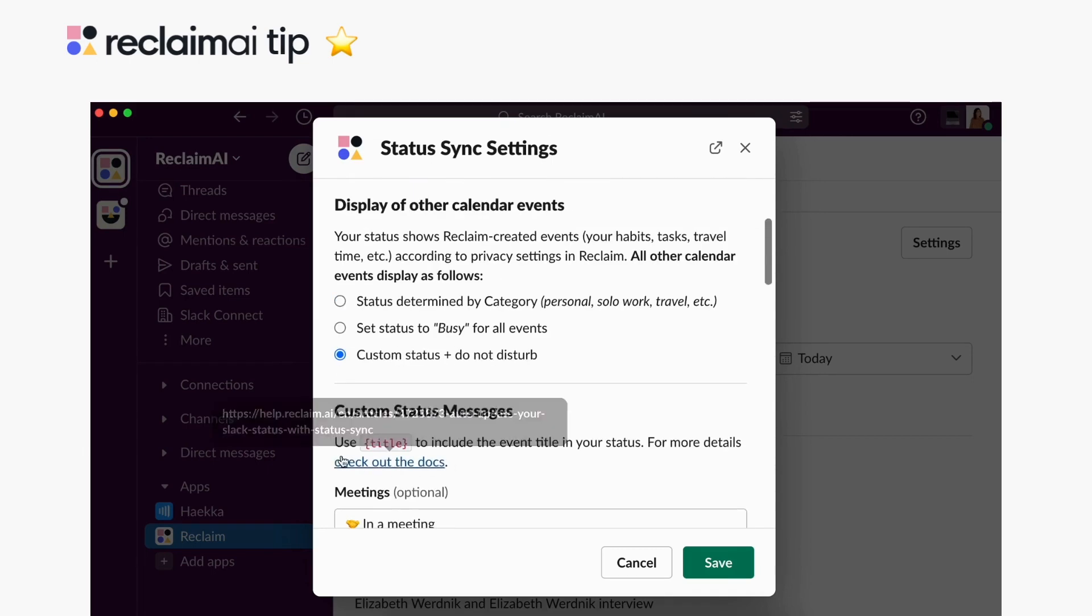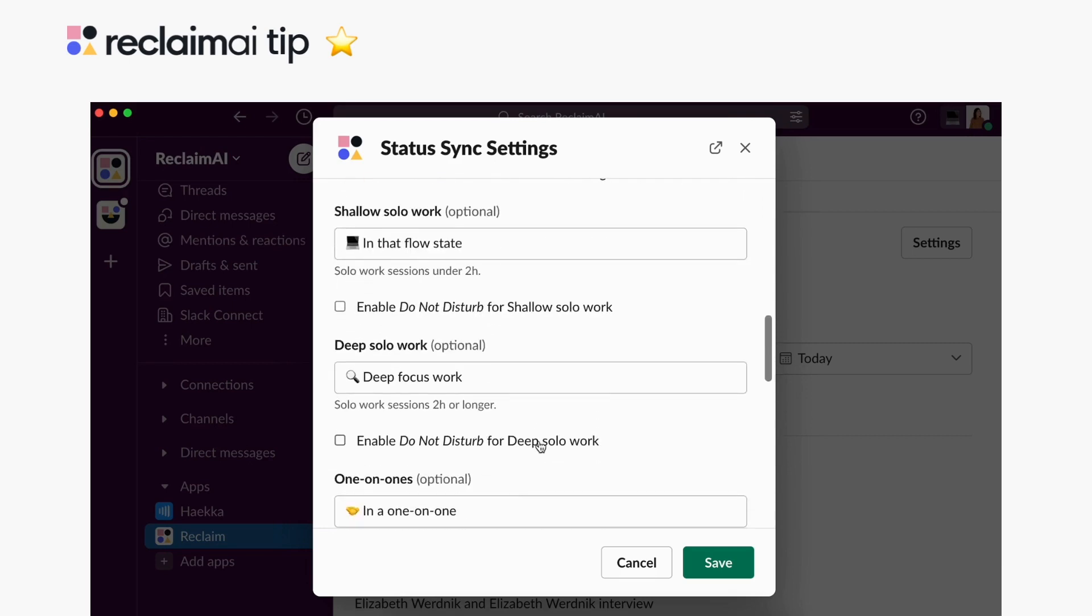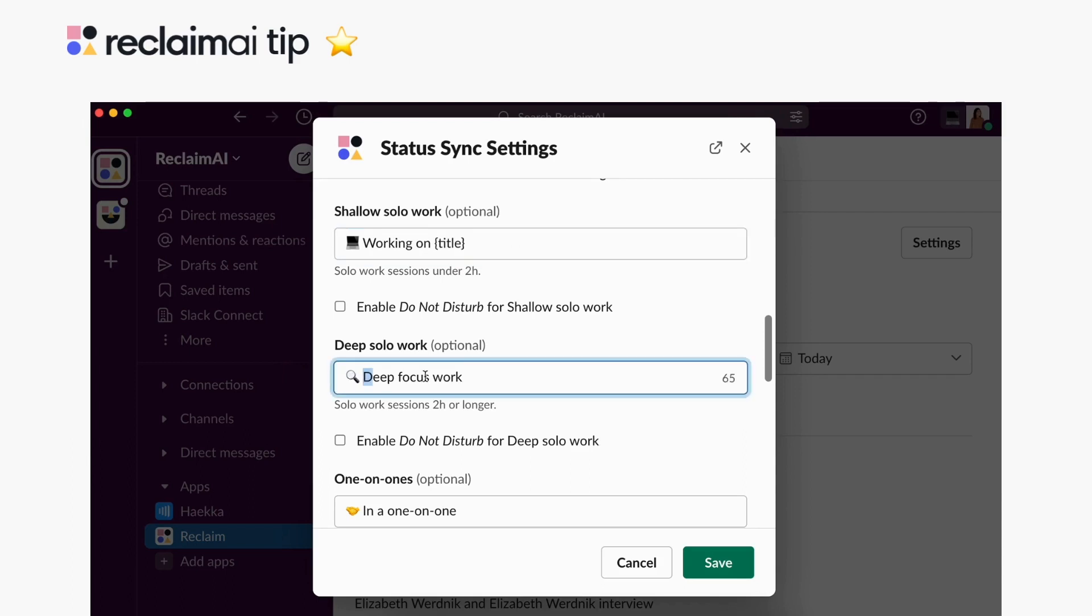Offer even more context around what you're working on by including the parameter title in all curly brackets anywhere in your custom status message. Reclaim will automatically sync the specific title of events in that category into your status right where the parameter is placed, just as it appears to you on your calendar.